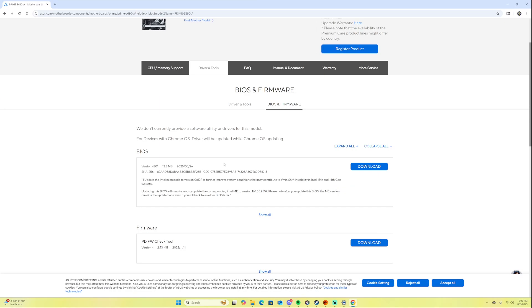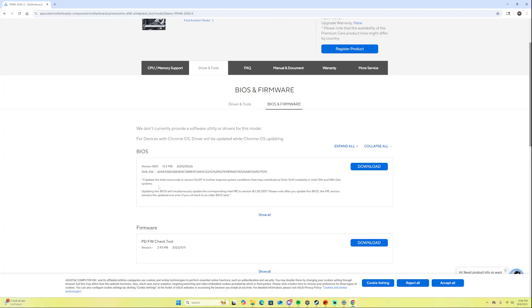For example, mine was Z690A. This is probably very bright and I apologize you can't see it very well because I have HDR. But as you can see right here it says for the latest BIOS that this actually came out in June. It said right here: updated the Intel microcode version 0x12F to further improve system conditions that may contribute to Vmin shift instability in the 13th and 14th gen system.